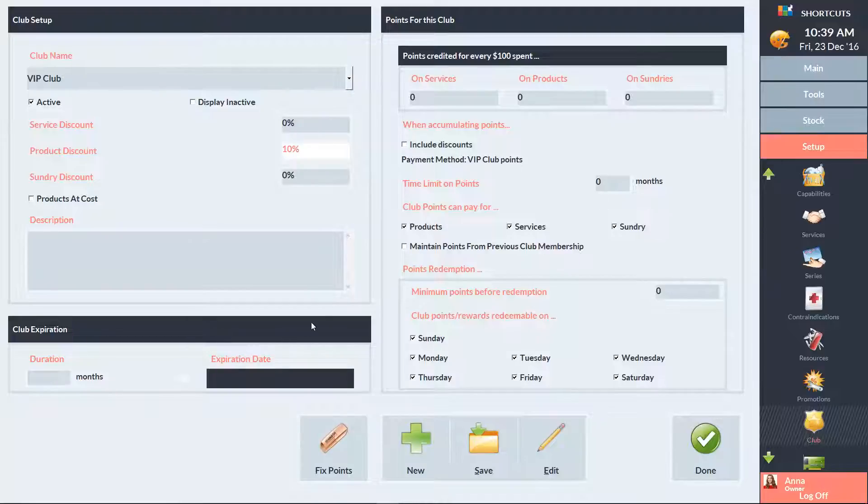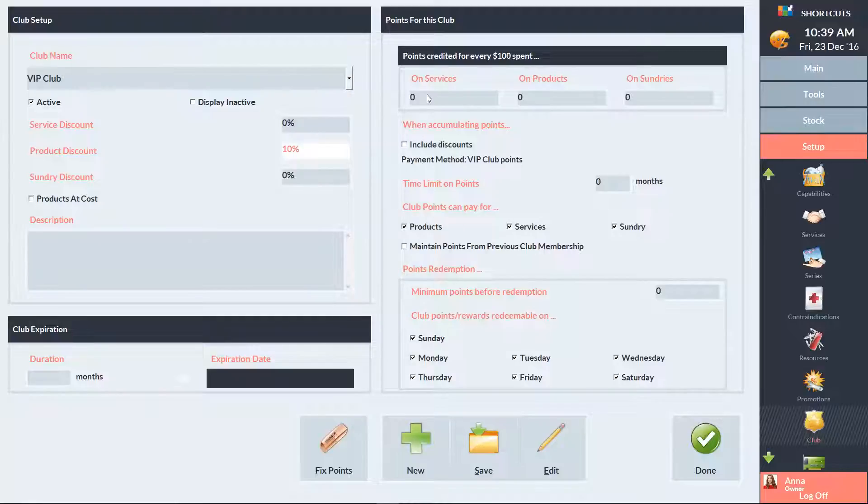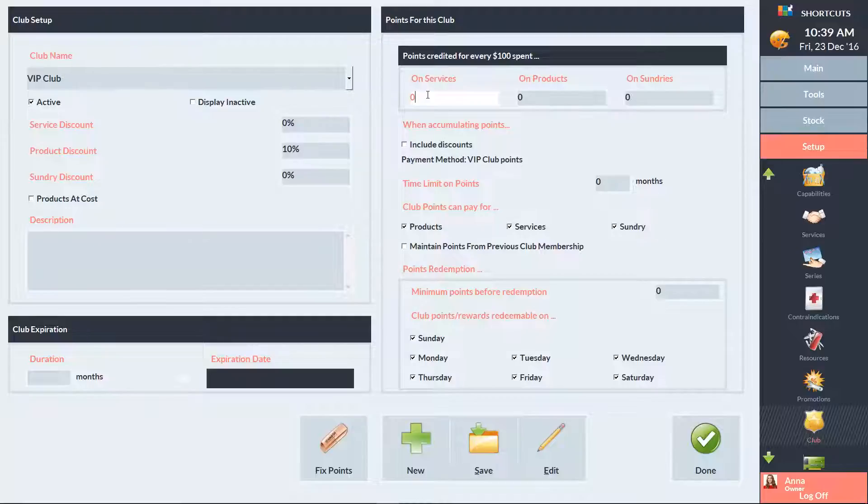On the right-hand side, you can set up your club points. Enter the number of points clients will earn for every $100 they spend on services, products, and sundries. In this example, I'll put 4 points for every $100 on services. This means if a client spends $25, they'll receive 1 point.